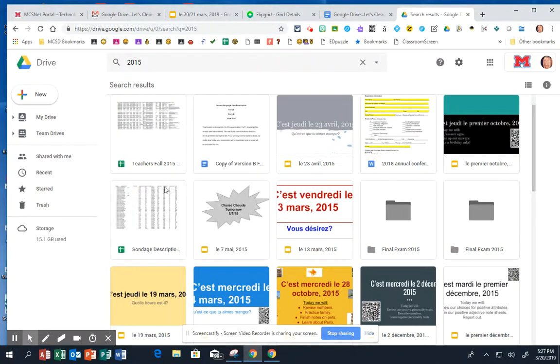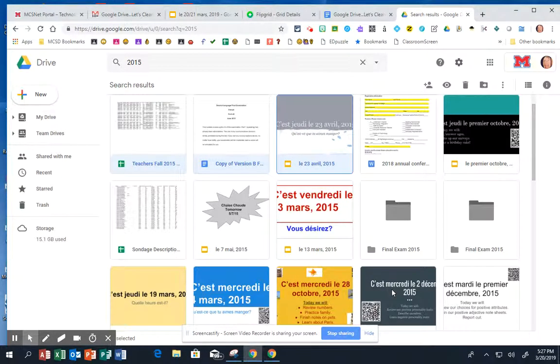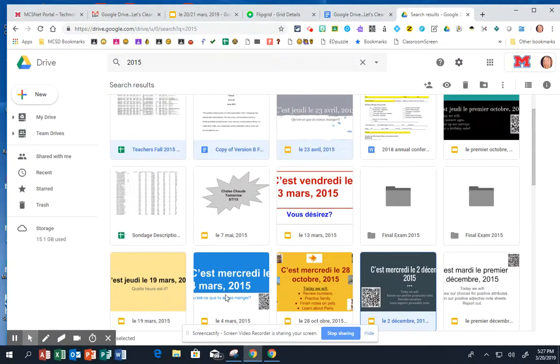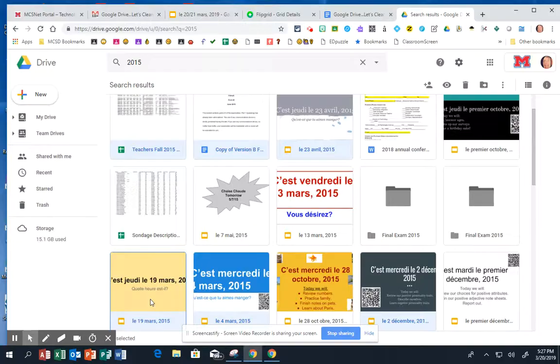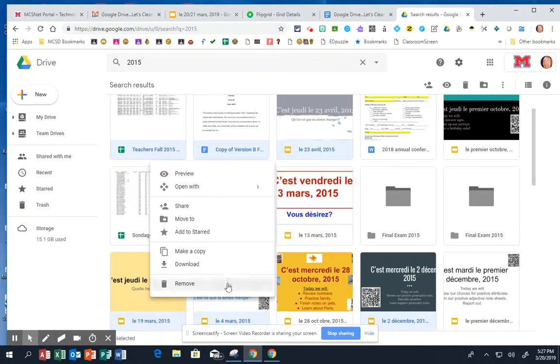If I only want to get rid of a few here and there, I'm going to hold down the control key, and then just select the ones that I want to get rid of. I can let the control key go, and I can right-click, and I can remove just those ones that are here and there.